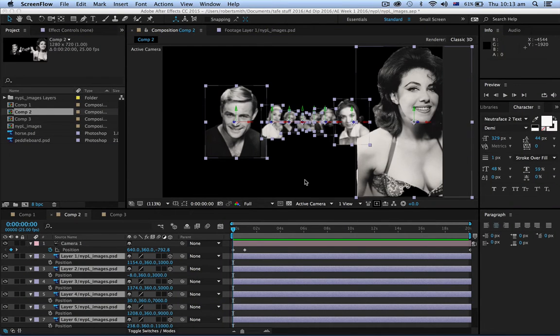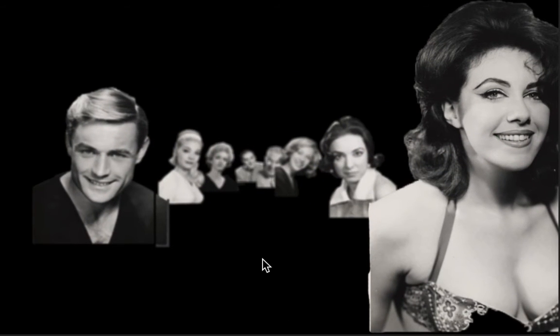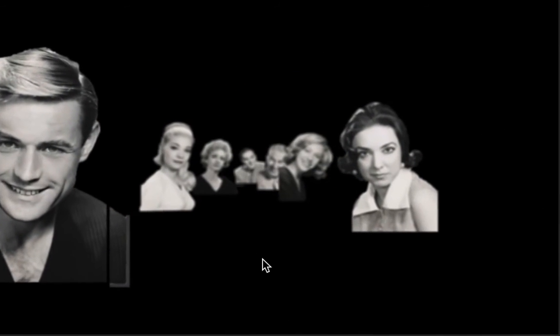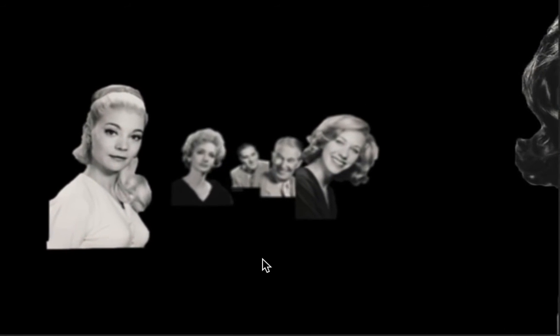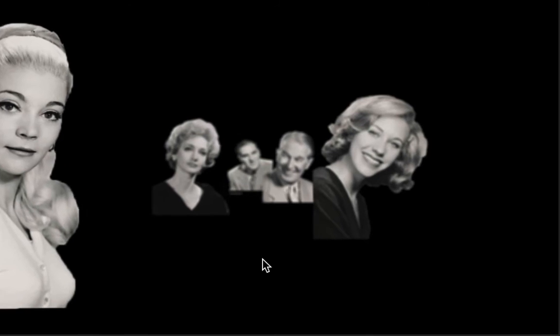Hello and welcome to Adobe After Effects with your host Robert Smith. In this video we're going to do a simple fly through. Let's have a look at the finished product. I've sourced these images from the New York Public Library public domain area, so there should be no copyright on these, but this is just an exercise with no commercial value. As you can see it's flying through what looks like space and these images are coming towards you.